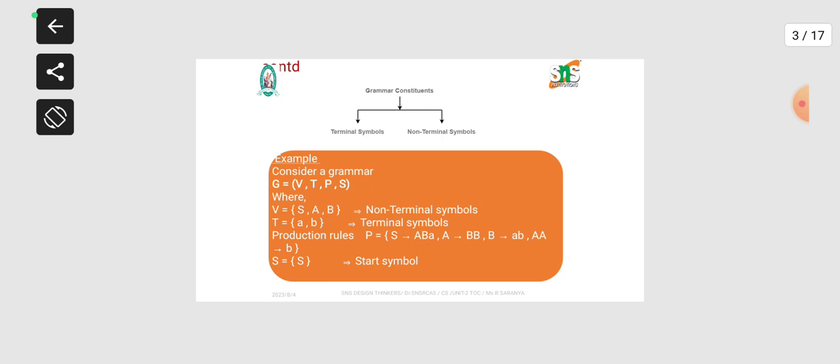In this four-tuple, V is denoted as the non-terminal symbol in regular grammar. Non-terminal symbols are usually denoted in capital letters, uppercase letters. T refers to terminal symbols, which are denoted with the help of lowercase letters, small case. P is the set of production rules, and S is denoted as the start symbol. With these four tuples we are going to frame the regular grammar.